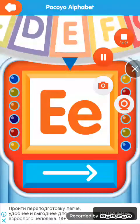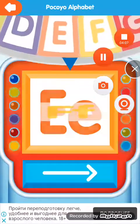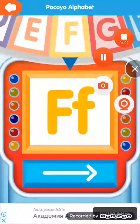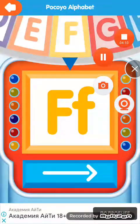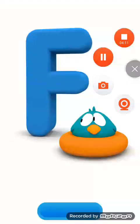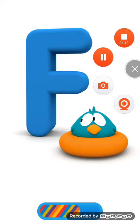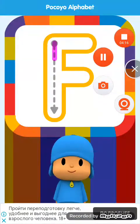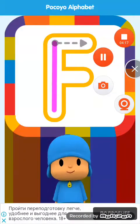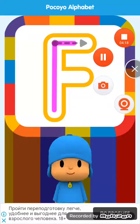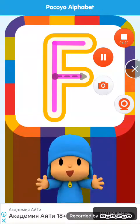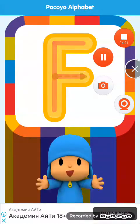Spin the wheel. Letter. Draw the letter. Well done.